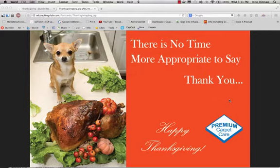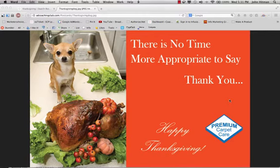So what I'm going to do now is show you a few examples of some Thanksgiving postcards and actual greeting cards, if you want to make an even better impression, that you can send to your clients, prospects, and those who refer you.